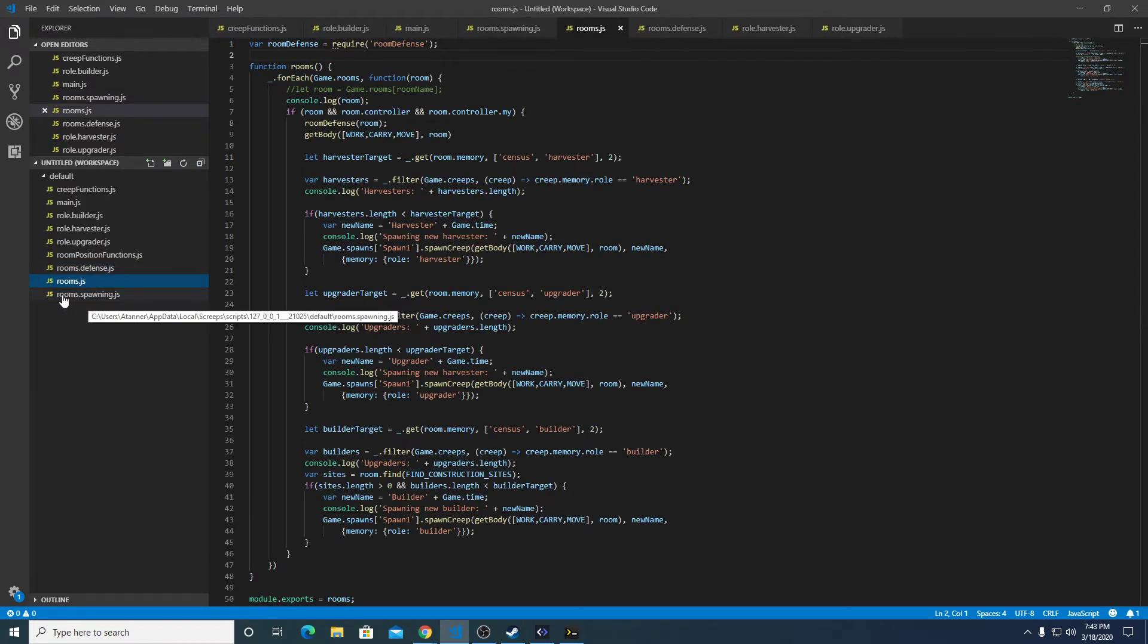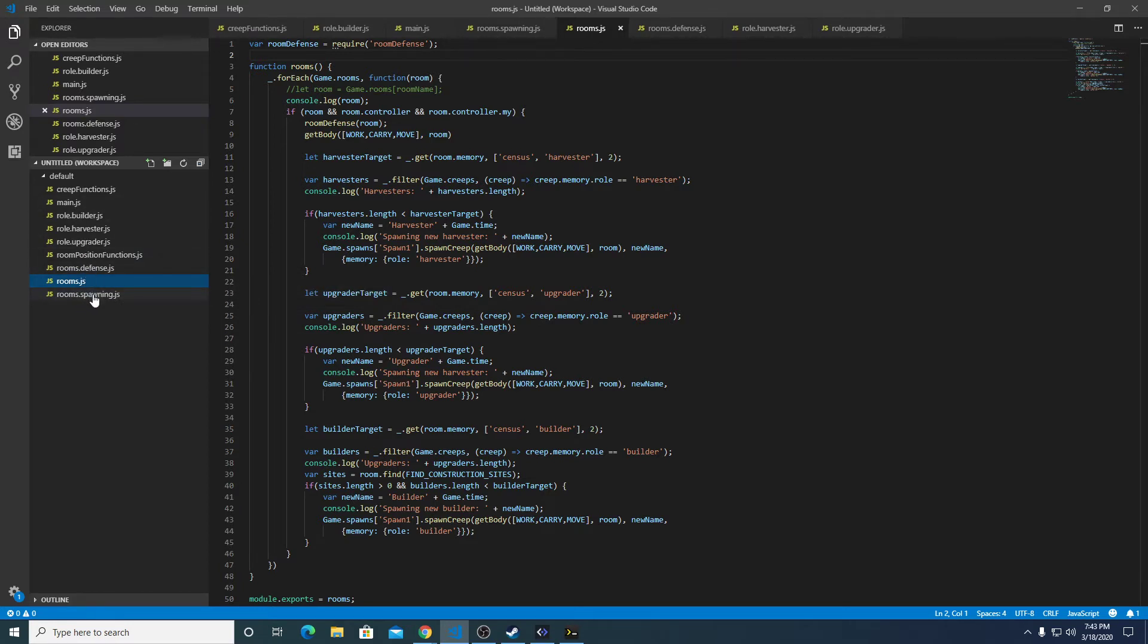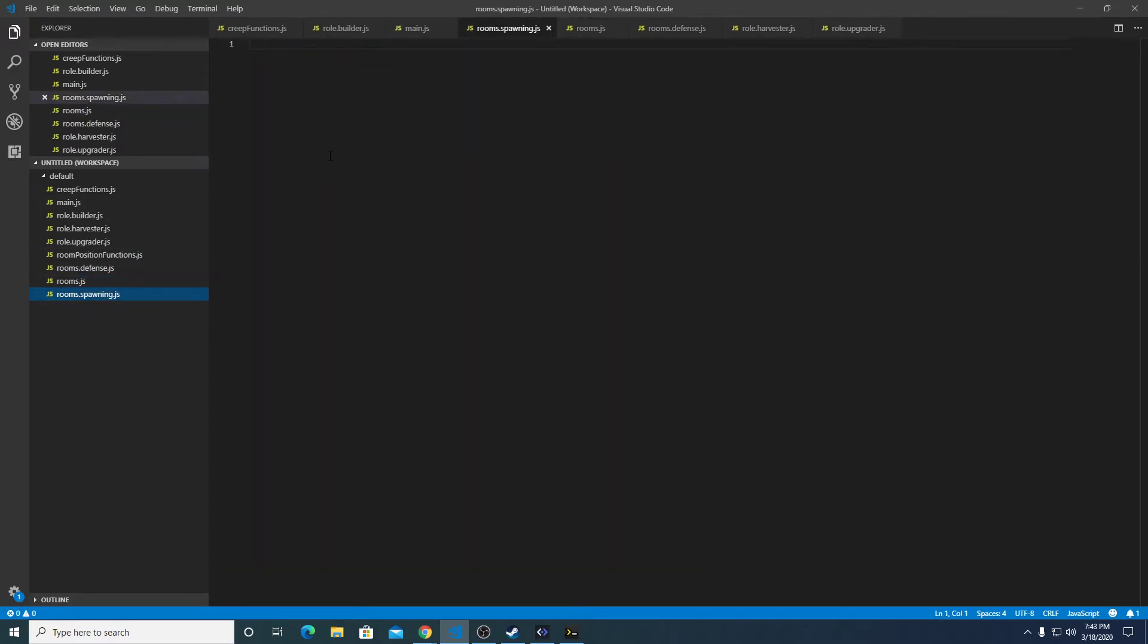Interesting, so that came after but this came before. At least they're grouped. So in spawning we're going to create function spawning.